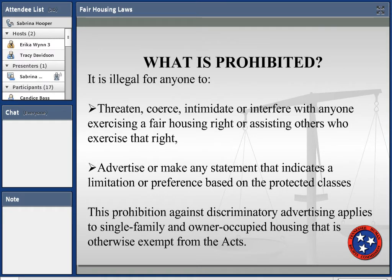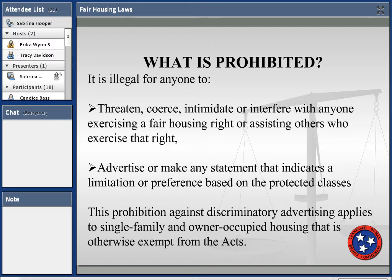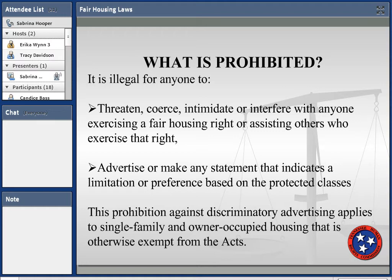It's also illegal for anybody to threaten or coerce — this is essentially retaliation against someone who filed a complaint, exercised their rights, was a witness, or participated in an investigation. You cannot advertise or make statements that indicate a limitation or preference based on a protected class. For example, you could not advertise 'a nice two-bedroom home for a Christian family without children' — that would be a violation. And if there is discriminatory advertising, even exempt providers would lose that exemption.